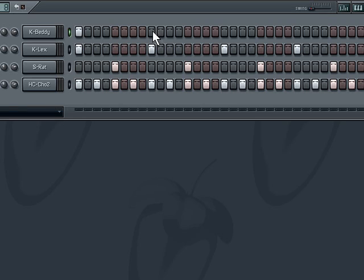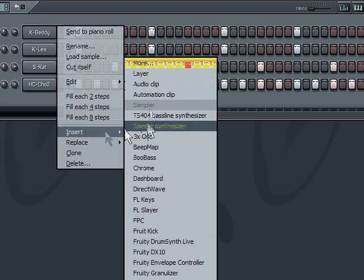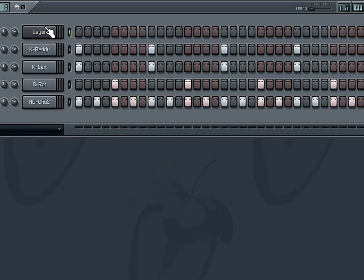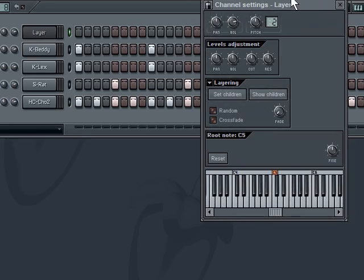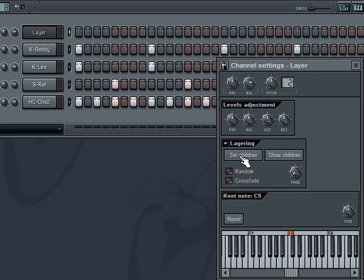The old way, if I wanted to stack these together, I would do it manually — and I still do that sometimes, to be honest. But let's see how to do it with layers. The way we do it is we add a channel, either through the menu or by right-clicking and selecting 'Insert Layer.' Once the layer is inserted, we bring up the channel settings window and set the children for this layer. You can see the Set Children button right there.